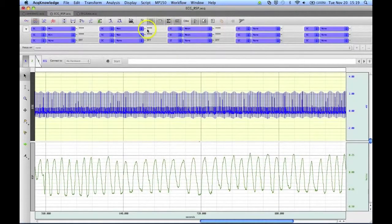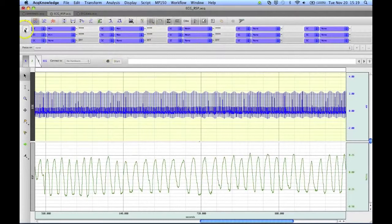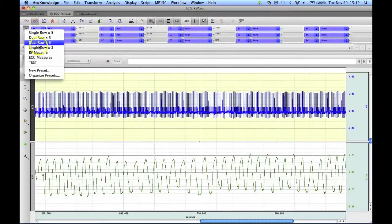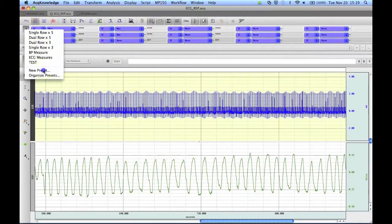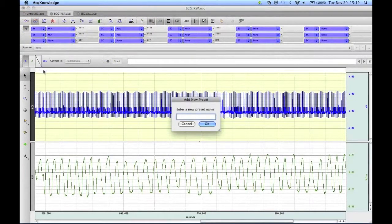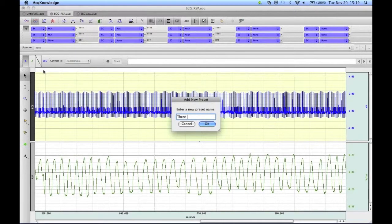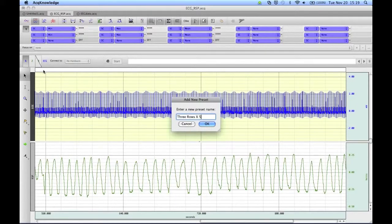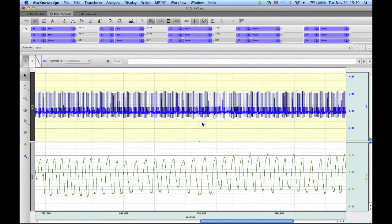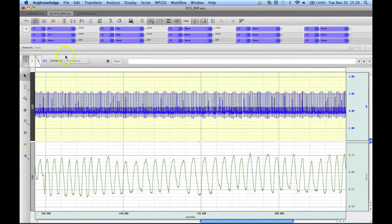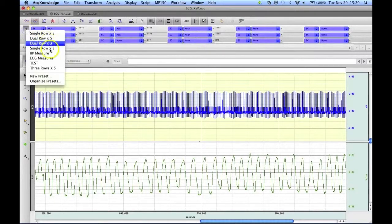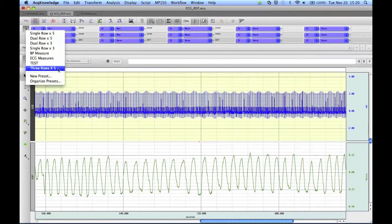And you'll see here's my new configuration. I can then scroll down and save this as a new preset, and I can call this 3 rows by 5, and click on OK. And we'll now see if I go back to that drop-down menu, the new preset of 3 rows of 5 is shown on the list.